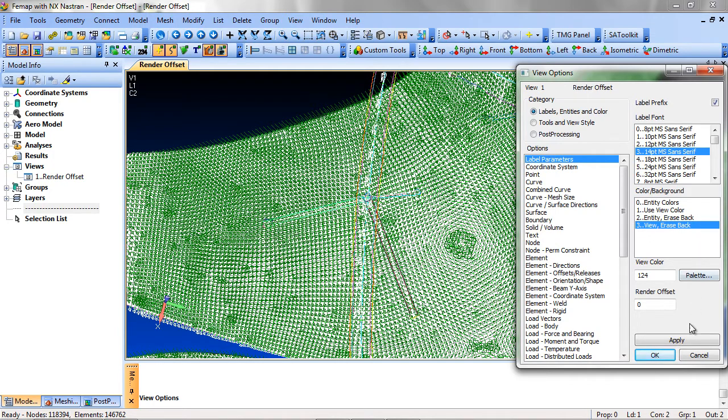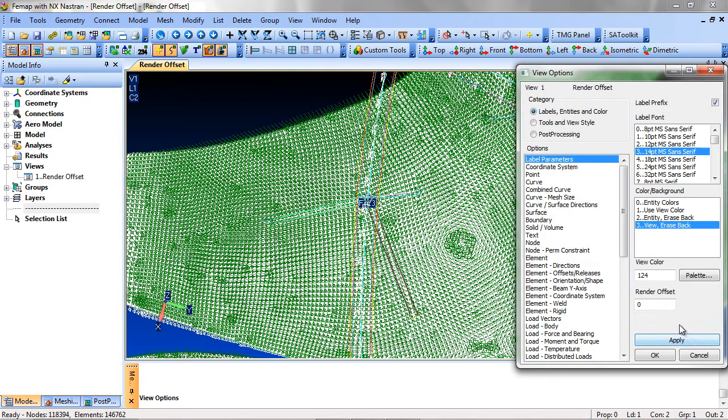Notice the change. But, the label is still obscured by the element orientations.